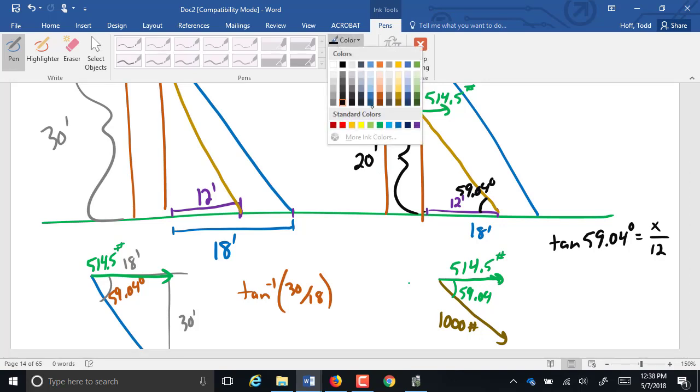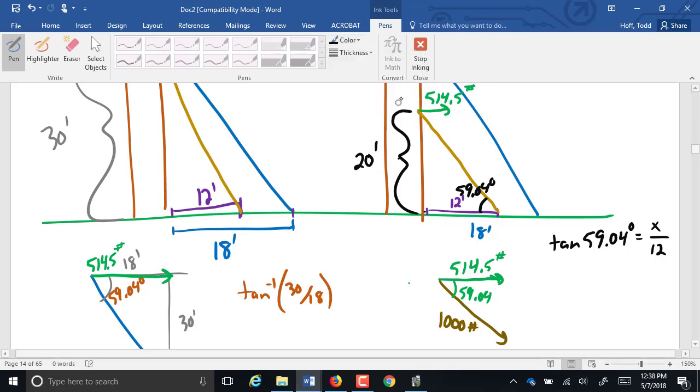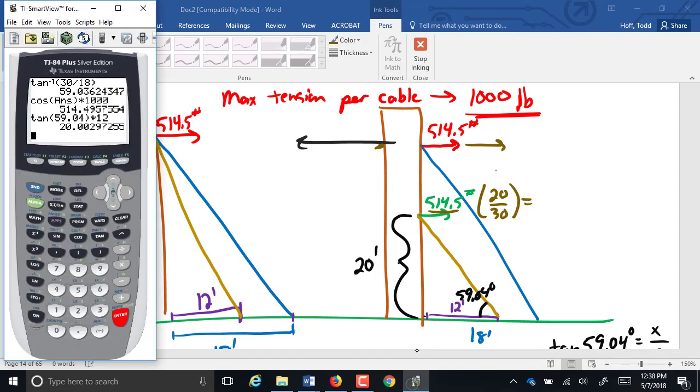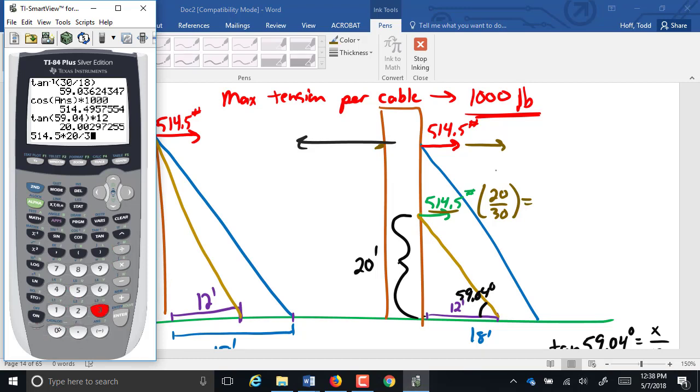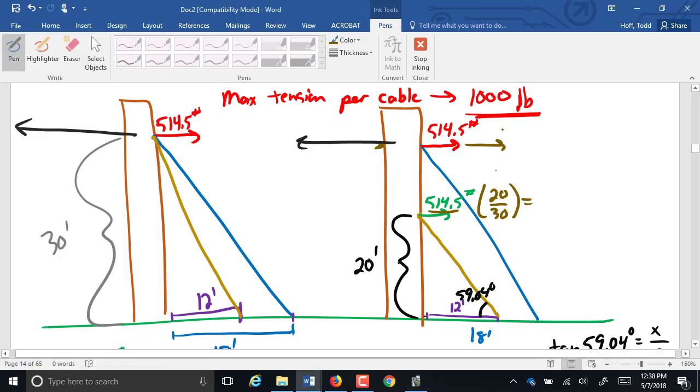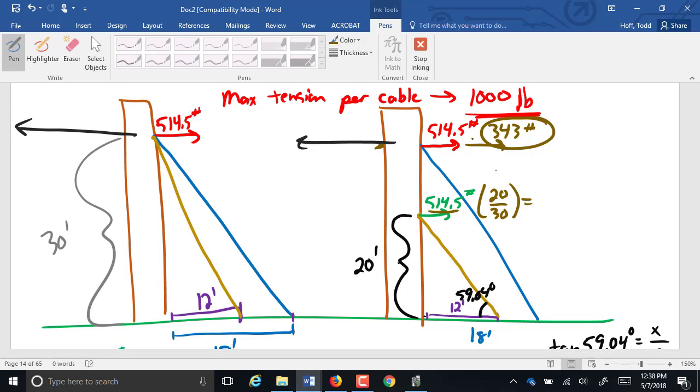So the actual component of that force that comes up here is going to be that 514 times 20 over, what's the height all the way up here? 30. So 343 pounds is really what gets applied up here. So that second guy wire is able to supply 343 pounds of support. Does that make sense? And I may ask, why is it so much less because it's down the pole?